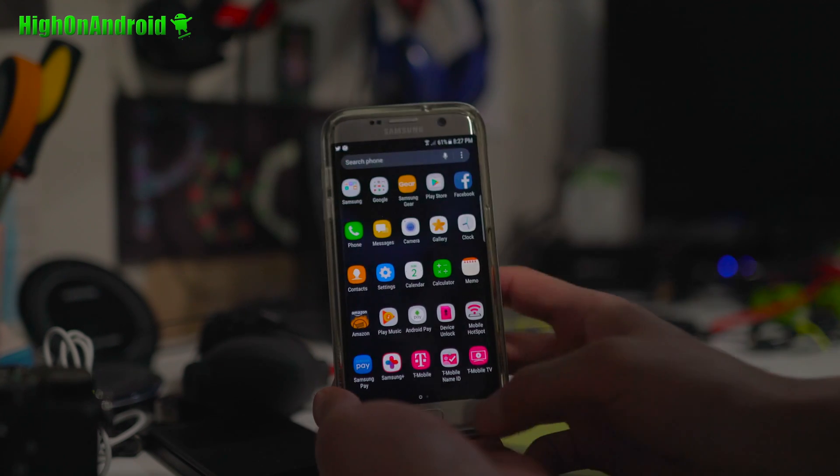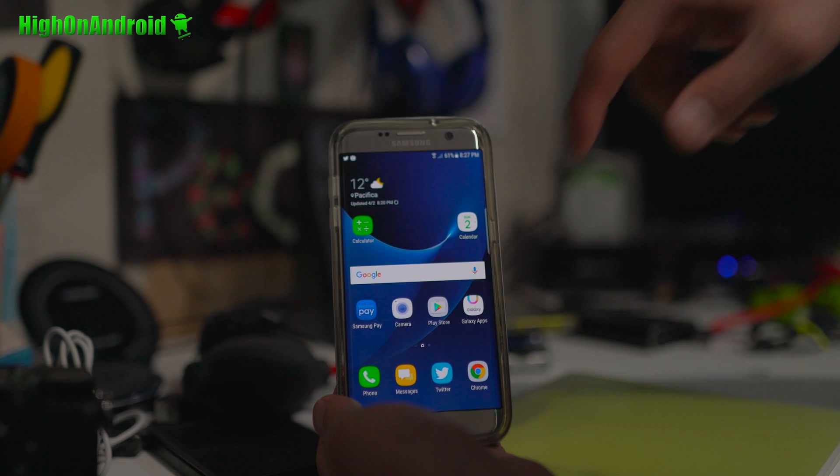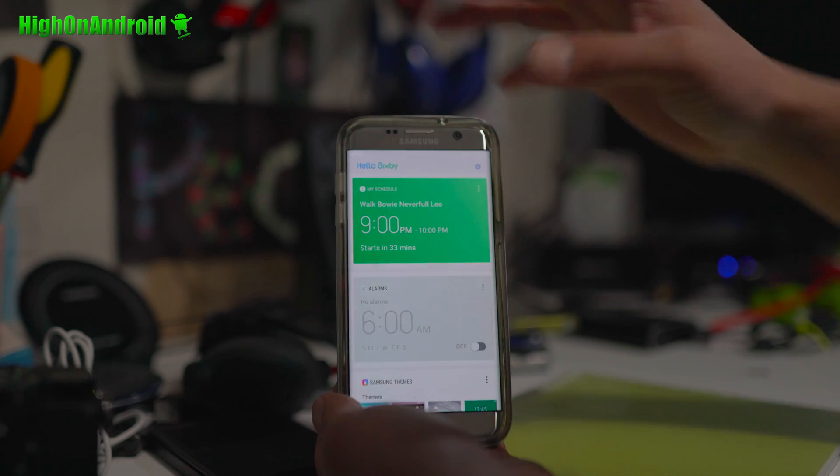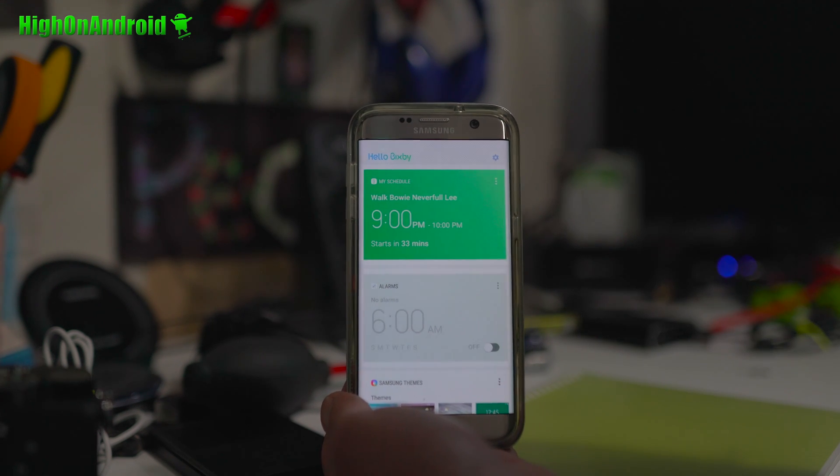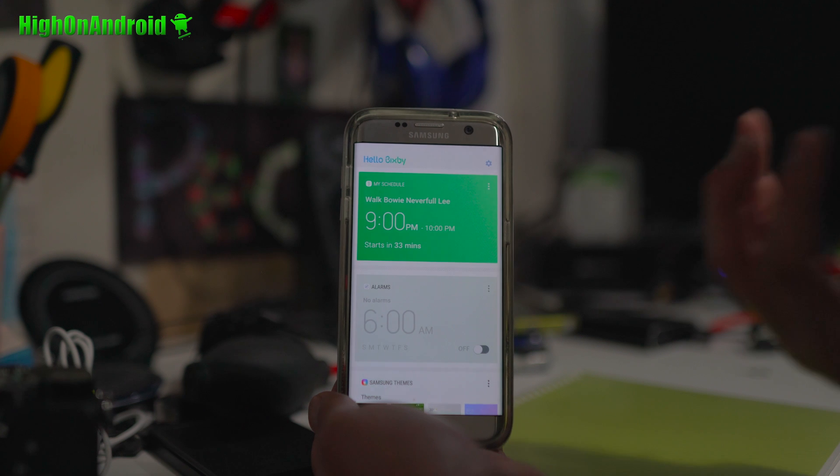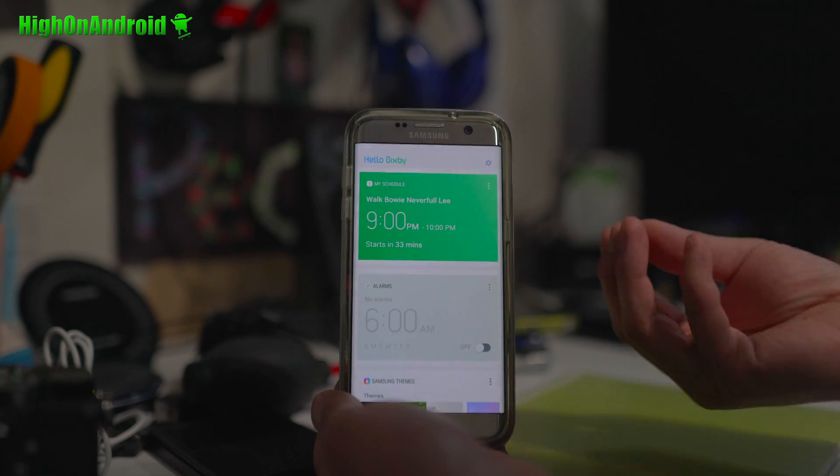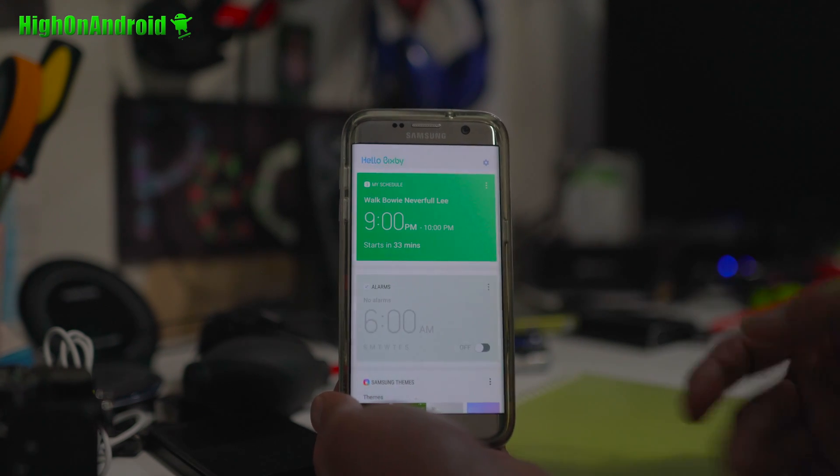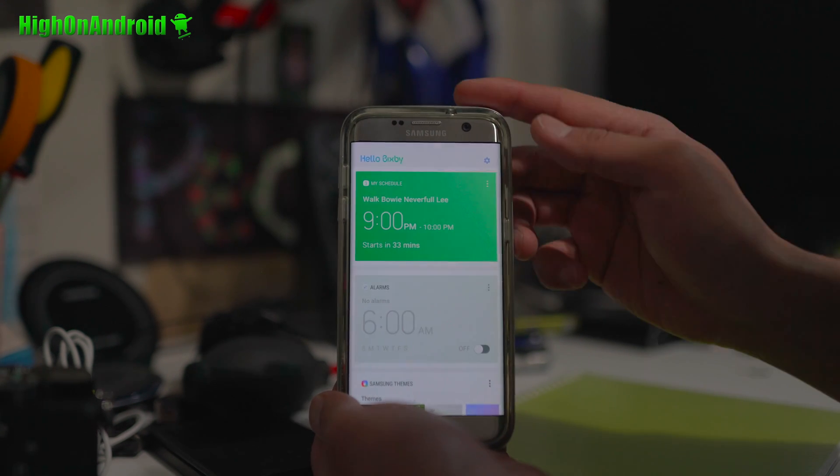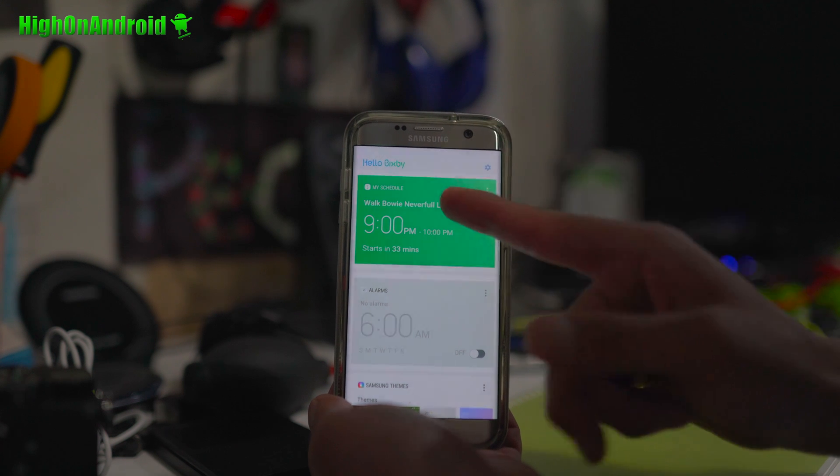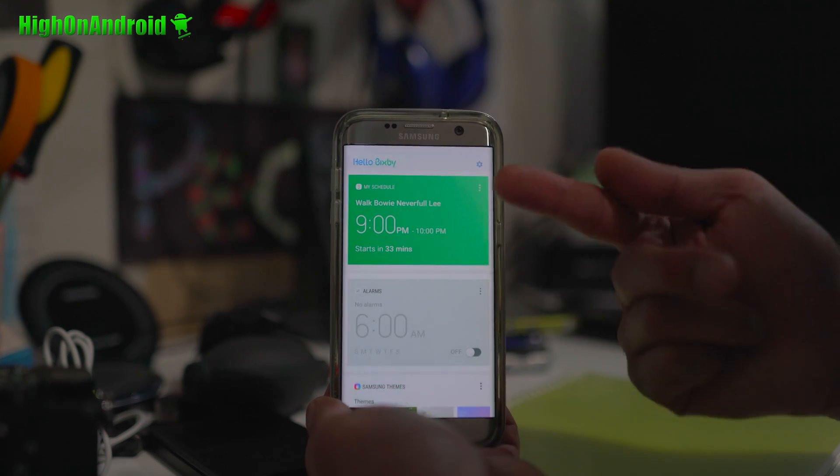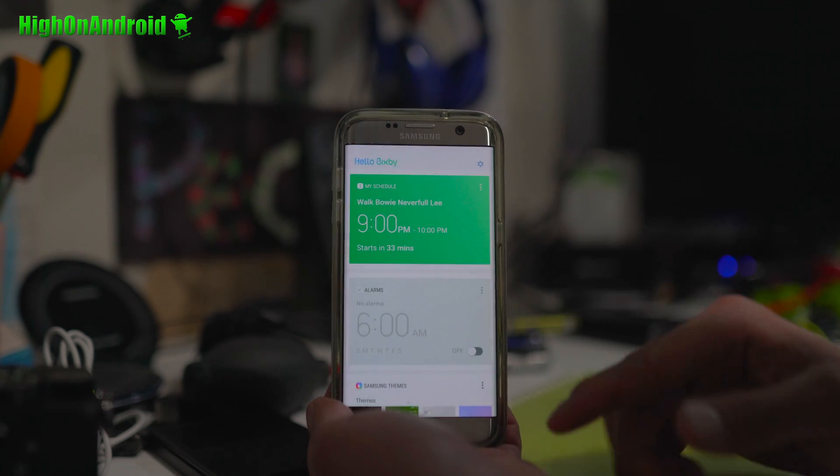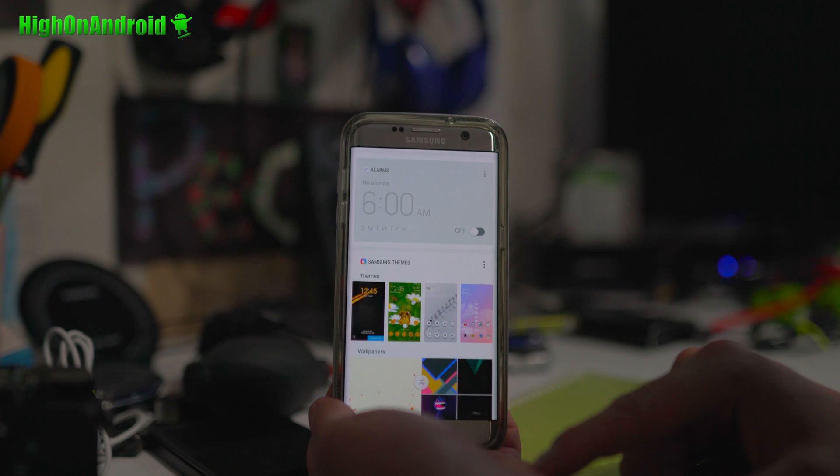Alright, biggest change there. And also, if you swipe to the left, you'll be able to access your Bixby. Bixby is an AI that will basically bring up a bunch of different cards, sort of like Google Assistant. You can see right now, it's automatically bringing up my schedule. I got to walk Bowie at 9 p.m. I just put that there just to show you.